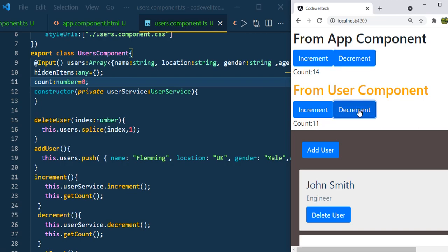If you decrement now — 9 — and increment you get 10. So whenever you don't inject the service inside the child component, the child component uses the same instance that the parent component shares, in this case AppComponent.